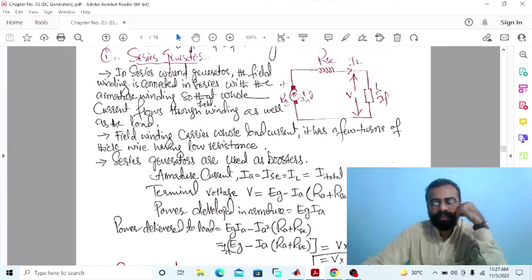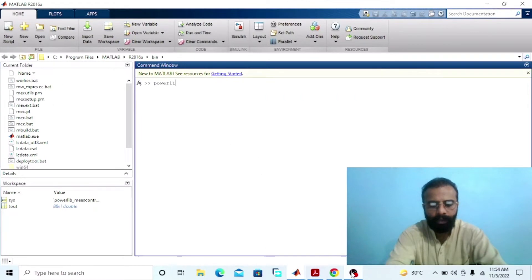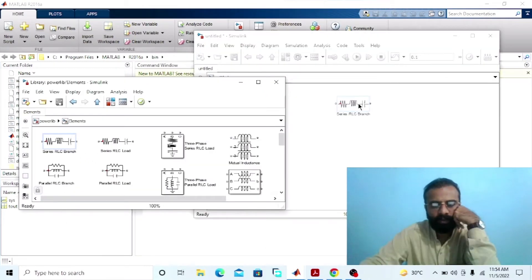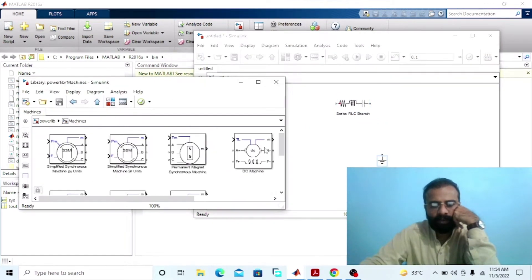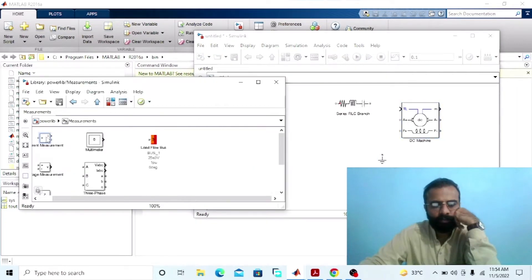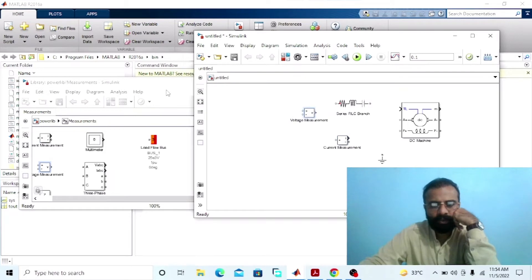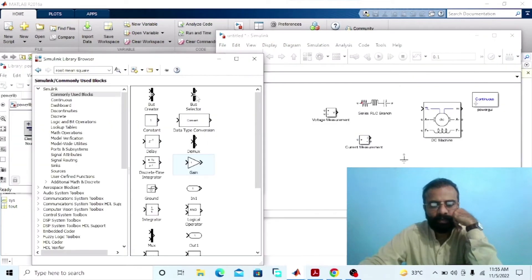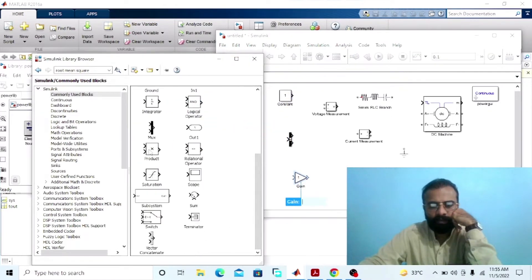We have to implement this circuit diagram of the DC series generator on the MATLAB software. Go to the power library — we need an RLC branch, ground, DC machine, current measurement, voltage measurement, bus selector, constant block, gain block, and product block.